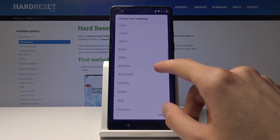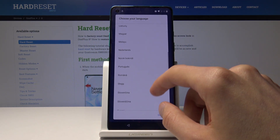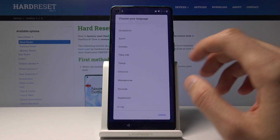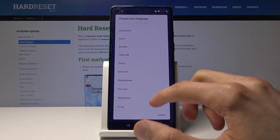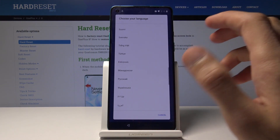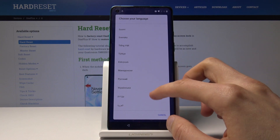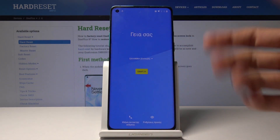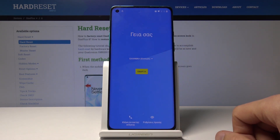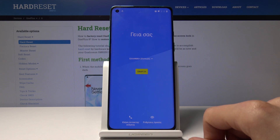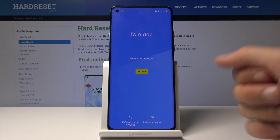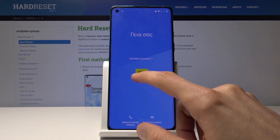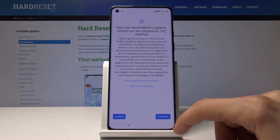The language that you choose doesn't really matter as long as it has a different keyboard. Basically Russian, Greek — all those languages will work. As you can see, Greek as an example has a different keyboard for it, so just go through it.